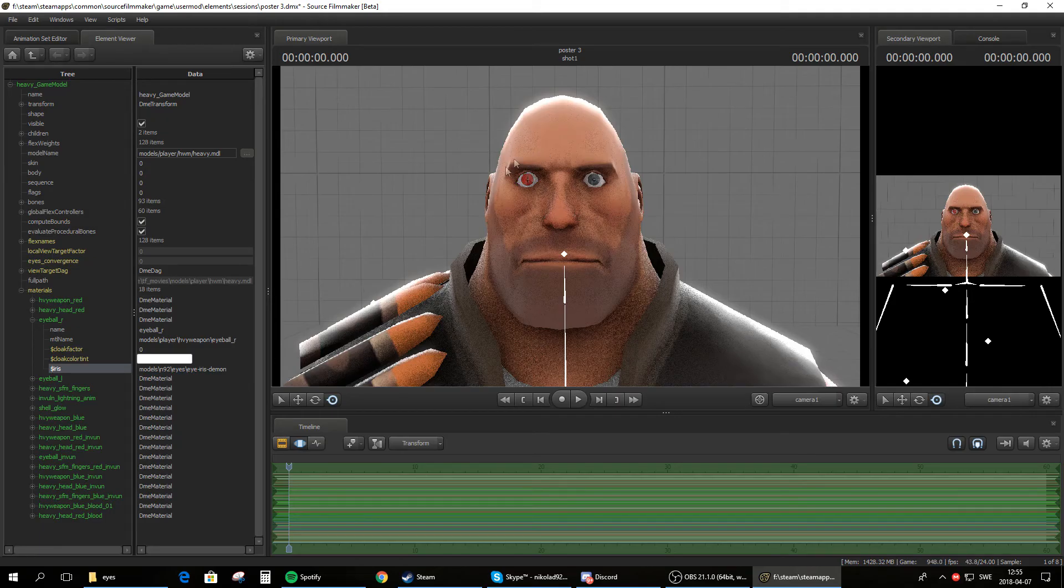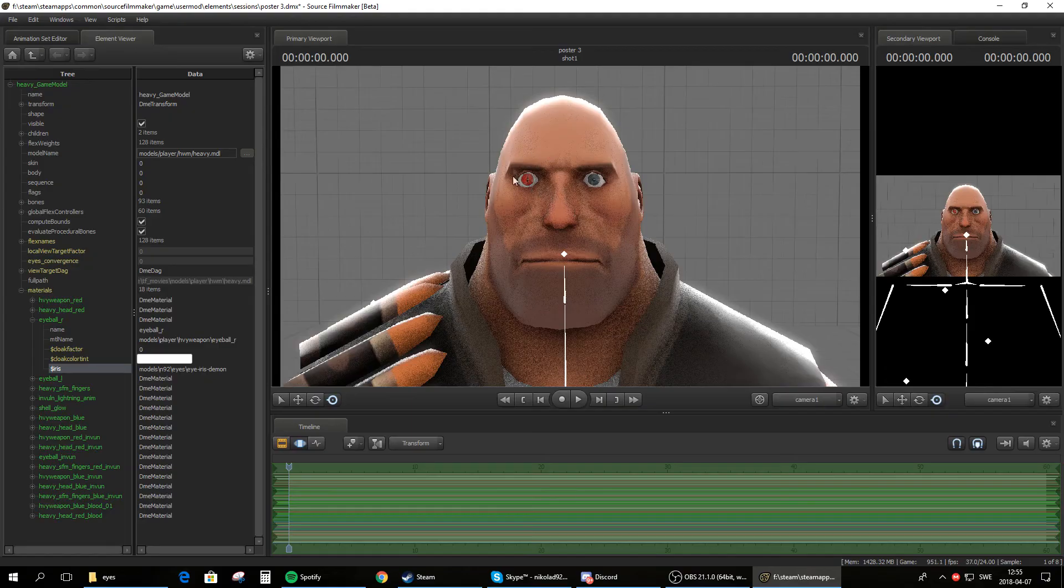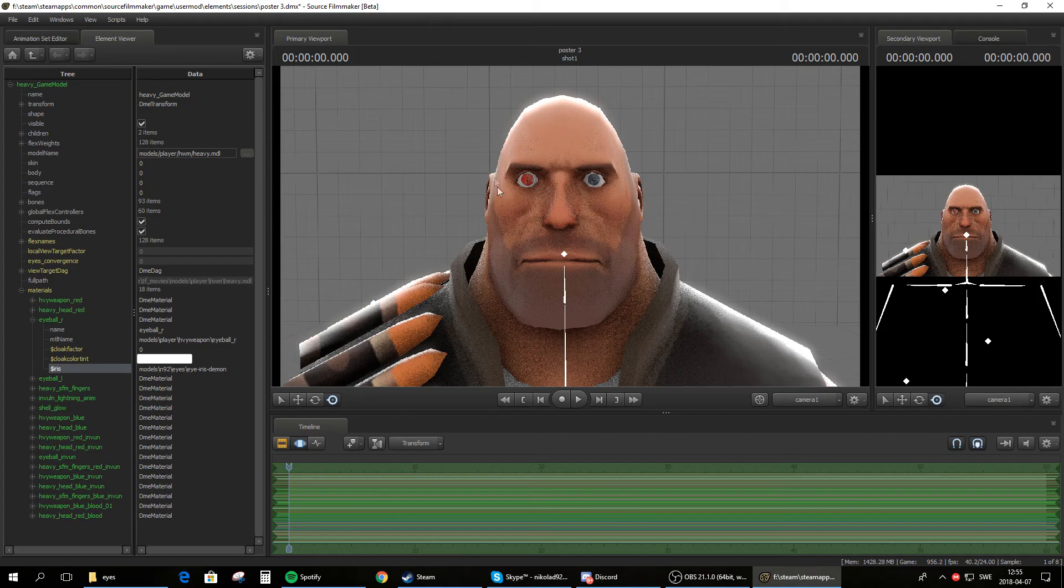So the heavy has a different eye texture here. So you have this default texture here and his new texture.